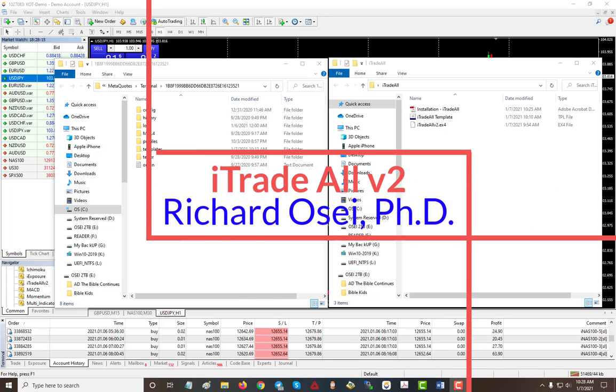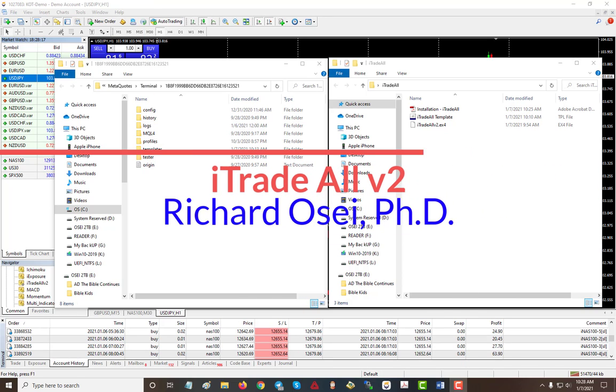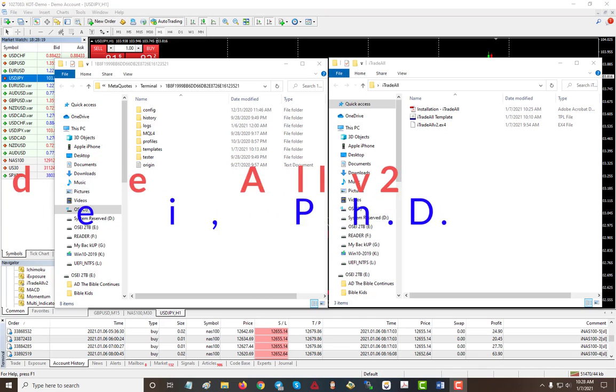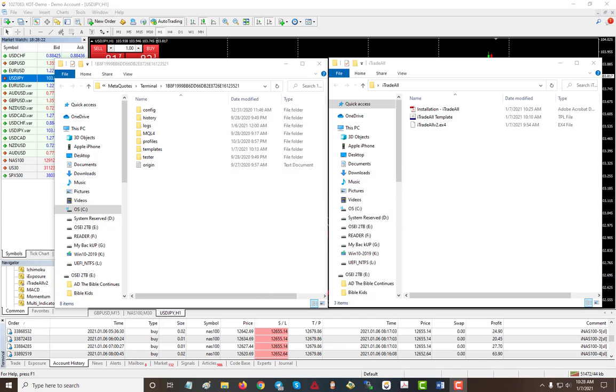Hello everyone, today I'm going to be going over a little update on the iTradeOut indicator. The indicators that came with the system have now been combined into one, so all you need is just one file and that's it.